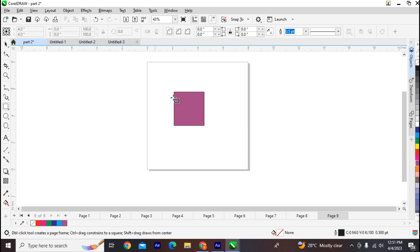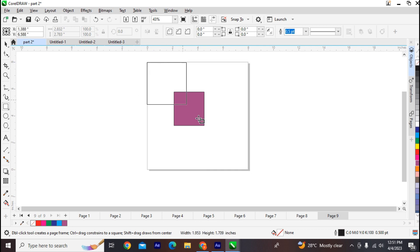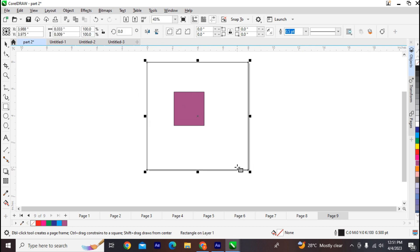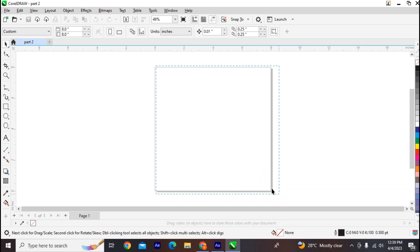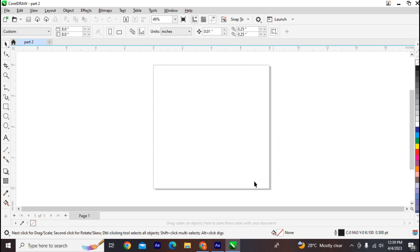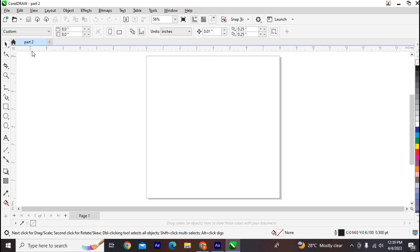The area with the square borderline is called your printable page — this is the area that will print out whenever you want to print your document. The drawing window is where all the magic of your creativity is going to take place. You can also see a square borderline around the area of your drawing window.